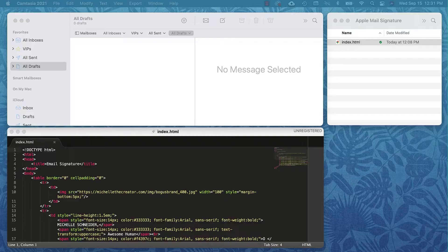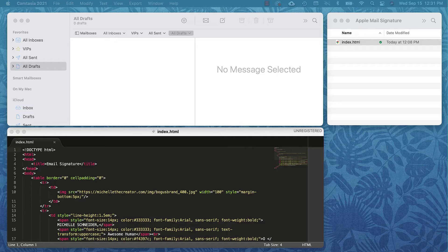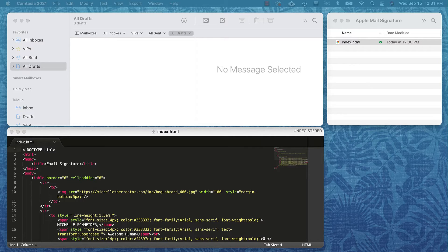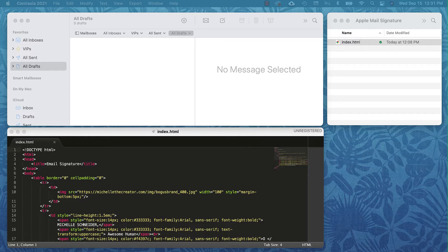Hey friends, it's Michelle here and I'm back with a quick update on using HTML signatures. Today I'm going to show you how to install an HTML signature in Apple Mail. It's not really as easy as you might think.